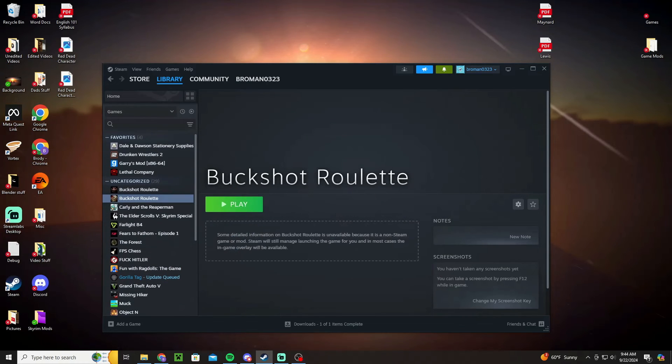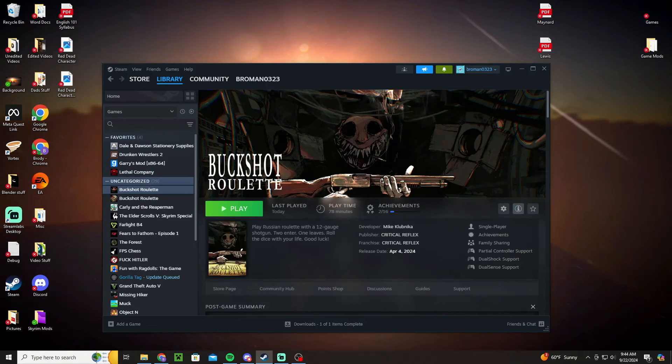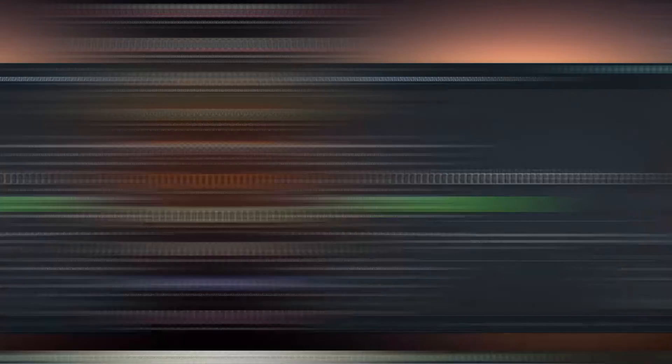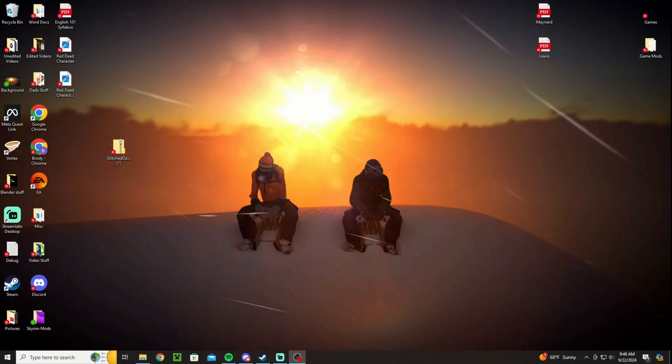And then it'll be in here so this isn't the normal one, this is the multiplayer one. I hope you enjoyed my tutorial on how to install the Buckshot Roulette multiplayer mod. And make sure to like it if you liked the video and subscribe if you want and have a good one.